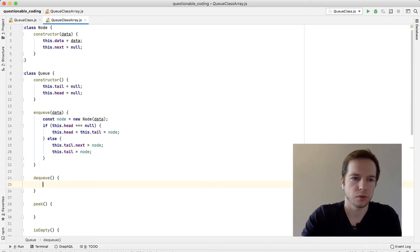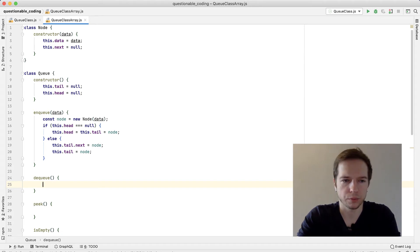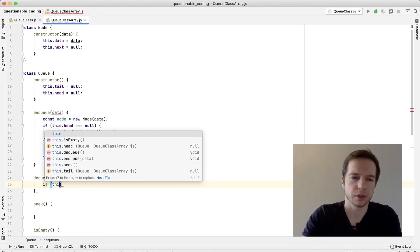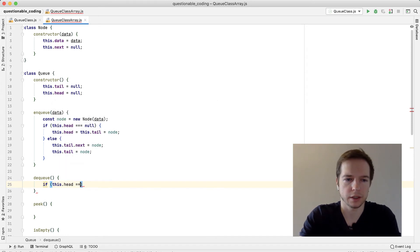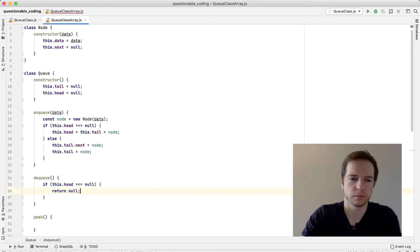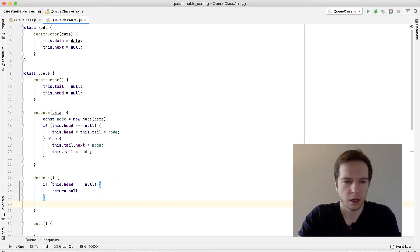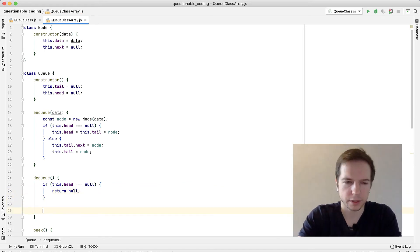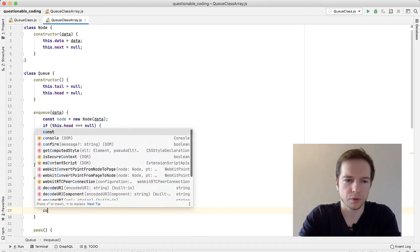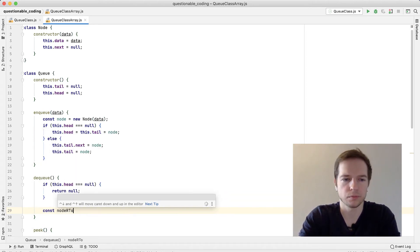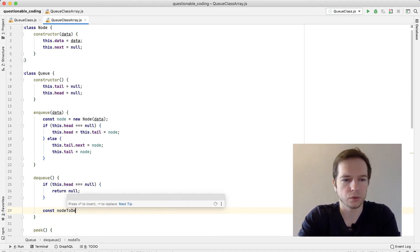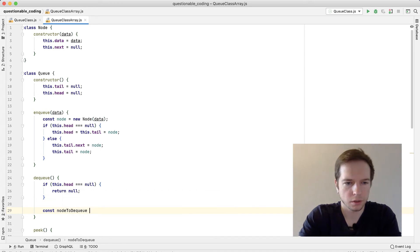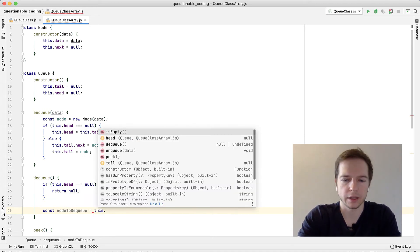Dequeue - we'll have to return the data of the node. We need to remember that. If it's empty, if this.head equals null, then we'll return null. But if it's not empty, what we're going to do is we're going to first memorize node to dequeue - let's call it properly. It will be current head, this.head.